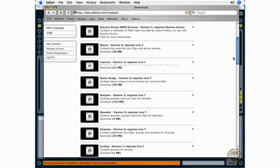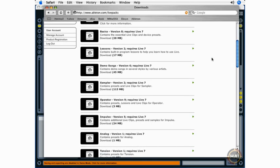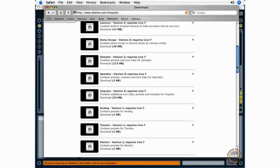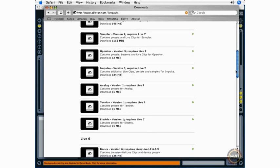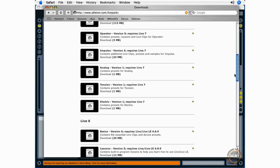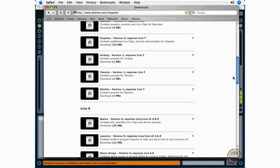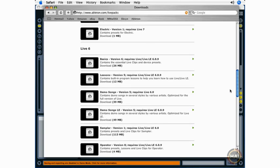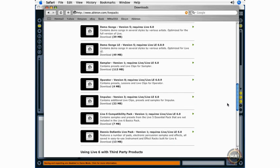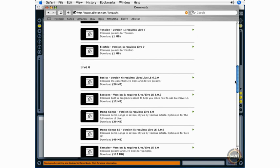If you're planning on checking out any of the optional instruments, which I definitely suggest you should, you're going to want to go ahead and download the demo songs, the sampler, the operator, Impulse Live Packs. And these are all packs that contain presets and clips for various instruments. You're also going to want to download and install the Dennis DeSantis Live Pack here because we're going to be taking a look at one of these instruments later on when we're looking at Live's instrument rack functionality.